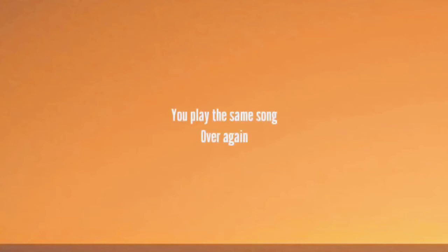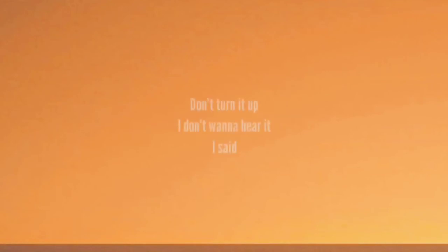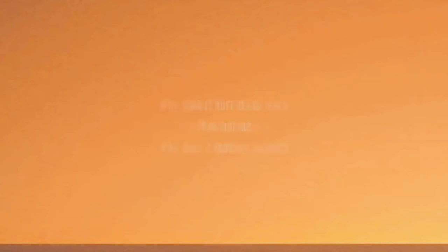You play the same song over again. Don't turn it up, I don't wanna hear it. I said, why does it hurt me so much? Tell me why does it hurt me so much?